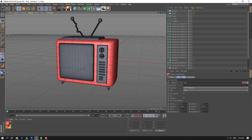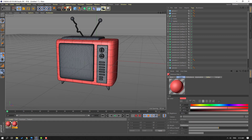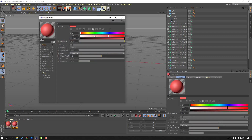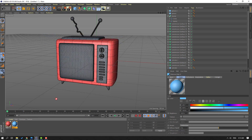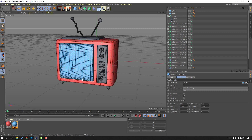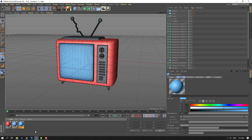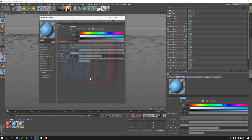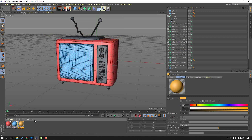Hold Ctrl, move to right to duplicate, open this material, select color blue. Use it for this object. Hold Ctrl, move to right to duplicate again, open it, select this color yellow. Let's use it here.